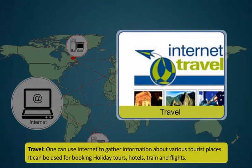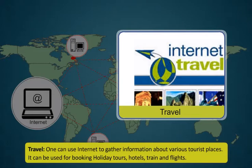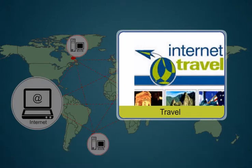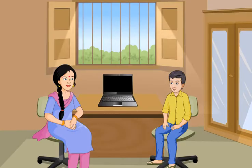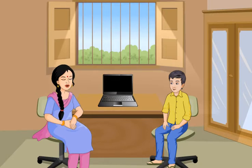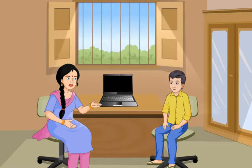One can use the internet to gather information about various tourist places. It can be used for booking holiday tours, hotels, train and flights. Online shopping can also be done using internet. By just providing account details, you can perform the transaction.